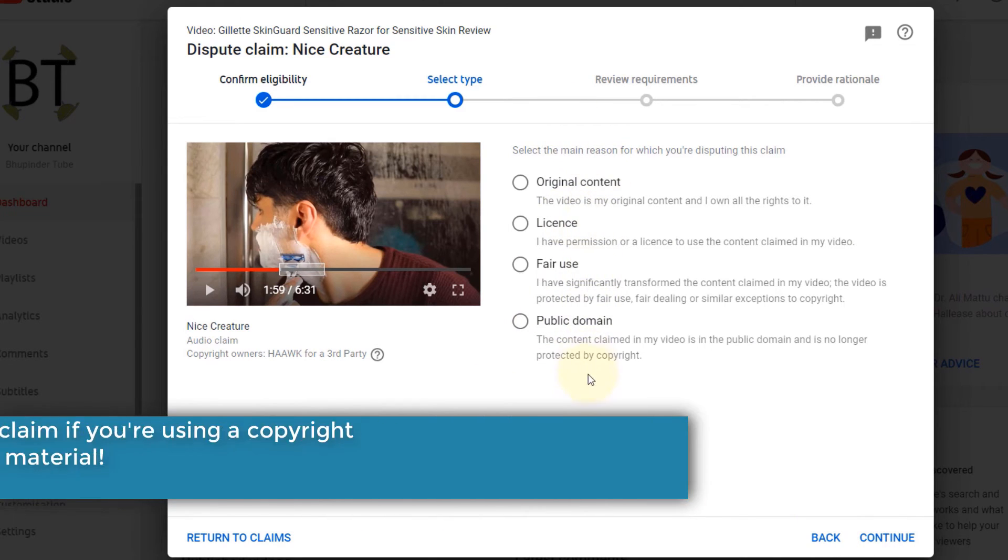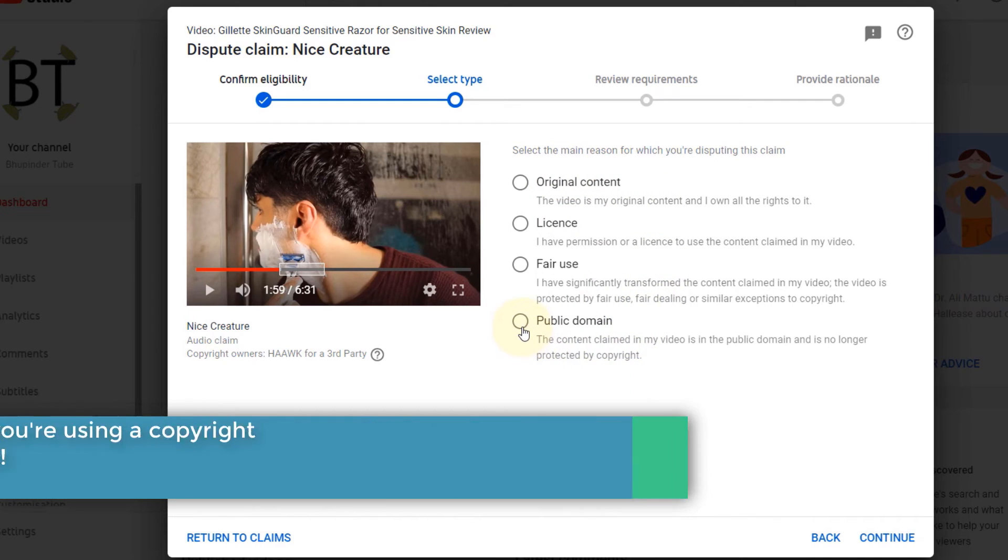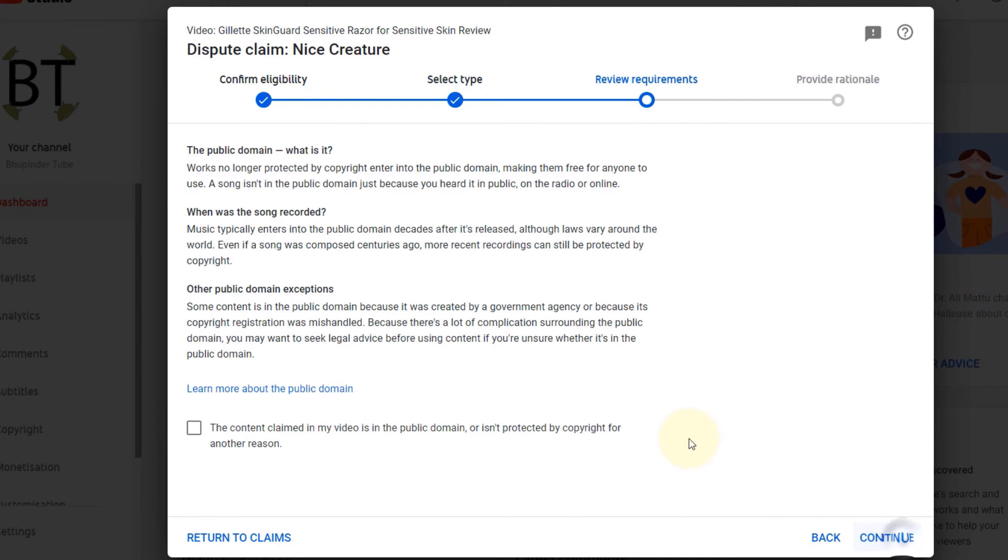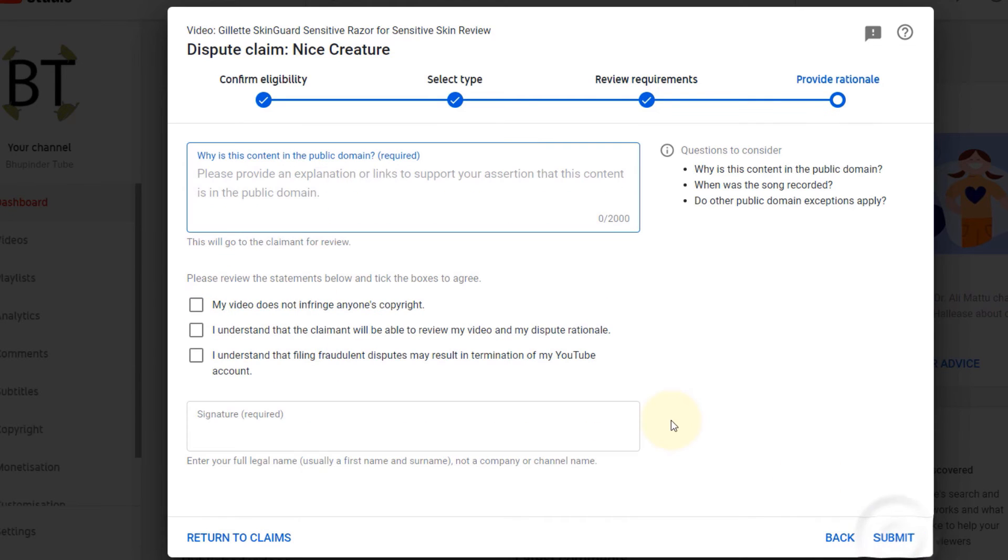Then you have to look at the reasons and choose one of the following. Mine is that the music I've used is in public domain, so I continue. Then read this properly and then click on the content claimed in my video is in the public domain or isn't protected by copyright for another reason and click on continue.